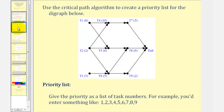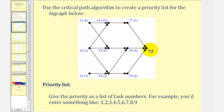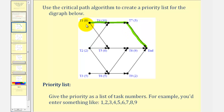Let's take a look at our example. Our goal here is to find the priority list using the Critical Path Algorithm. To begin, we want to find the critical path starting at tasks one, two, or three that takes the most time to reach the end. For example, if we start at task one and go from task one to four to seven to the end, the total time would be eight plus ten plus five, or twenty-three hours.